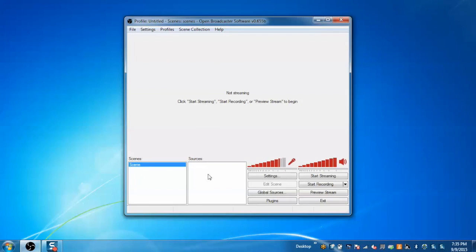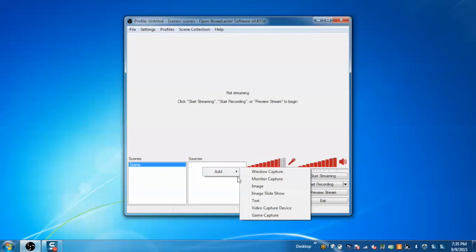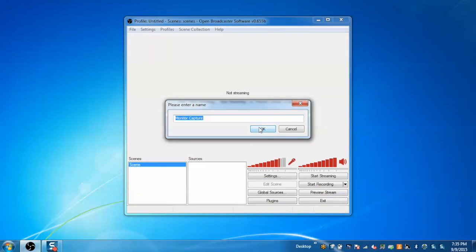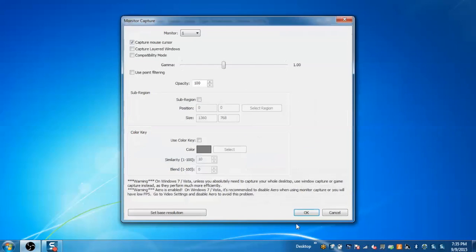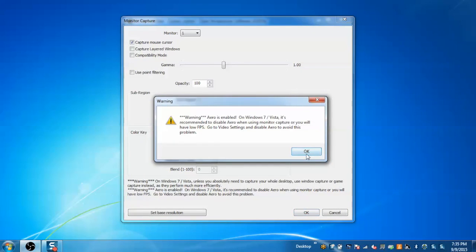First we have a scene created by default and let me add the source named monitor capture. Just give a name to it and click on OK.